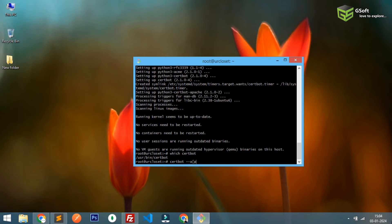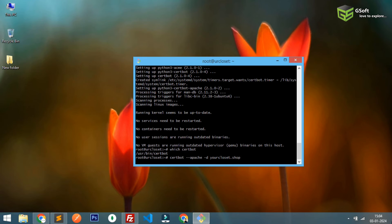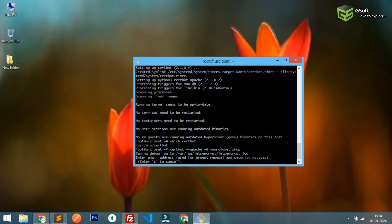If you are using nginx just replace the Apache with nginx. Minus d and write the domain name which is yourcloset.shop and just press enter here and it asks for an email ID so you can type any email ID in here.